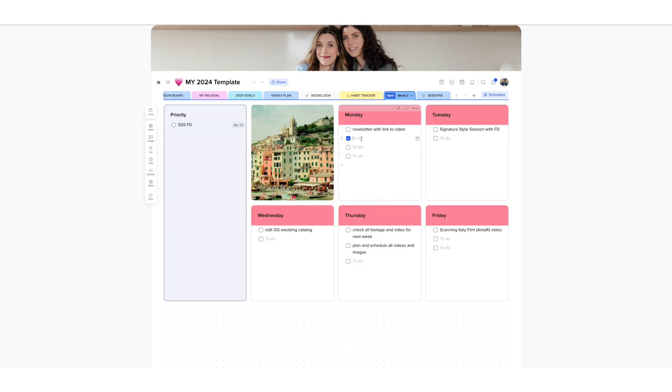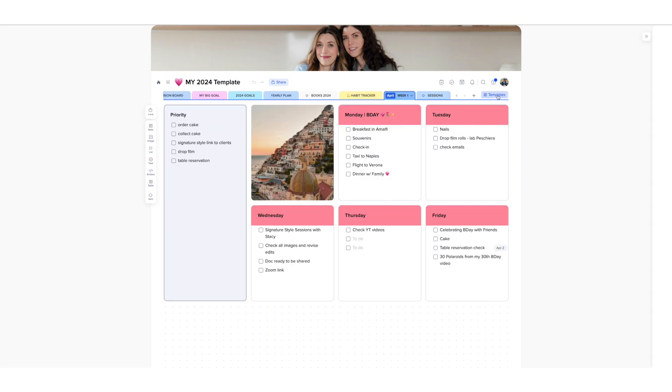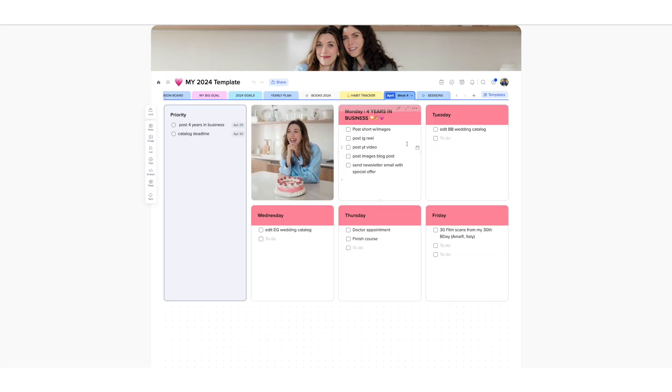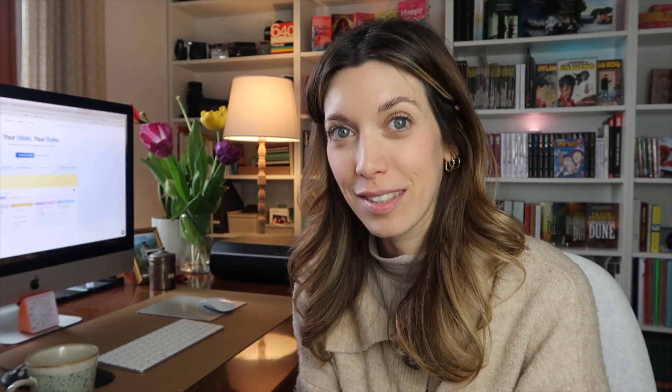Xstyles is an application that has completely revolutionized my workflow. It has efficiently transformed my thoughts into well-planned strategies. The best part is that it is incredibly user-friendly and highly customizable to your needs. In today's video, I'm going to show you how I stay productive and organize my projects with Xstyles.